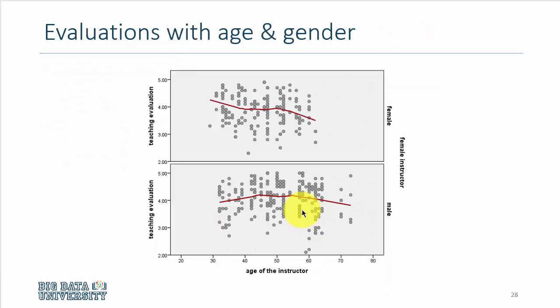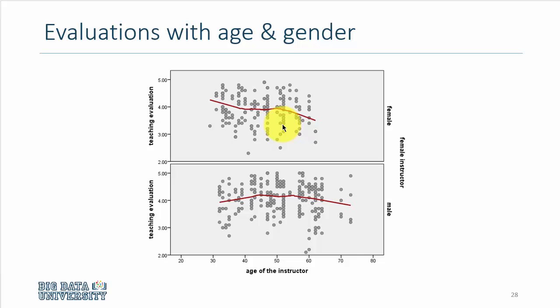Here you see that I have removed the tenure dimensions and I've kept the gender dimension. The bottom panel is male, the top panel is female. I've changed the circles from hollow circles to filled circles, gray colored filled circles.